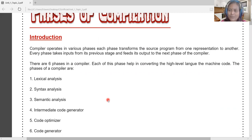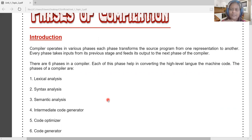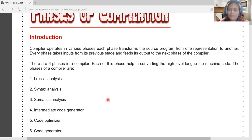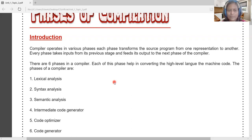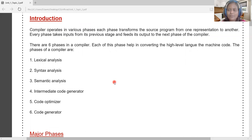The compiler operates in various phases. Each phase transforms the source code into machine-readable form. Every phase takes input from the previous phase and performs incremental or partial changes, passing on the modified output to the next phase. With this gradual modification, the high-level language is finally converted into machine-level language — zeros and ones — or executable code.